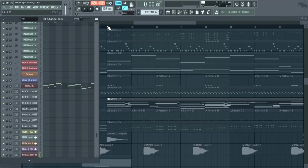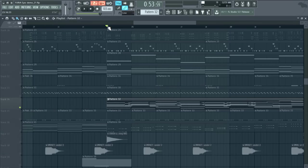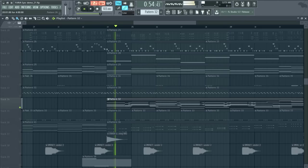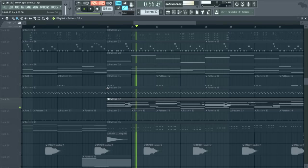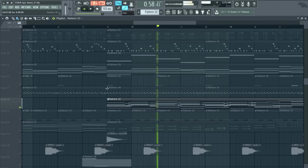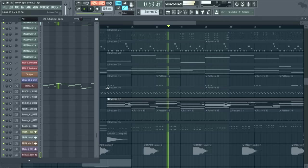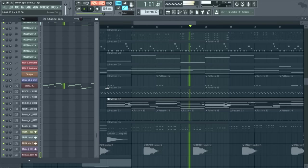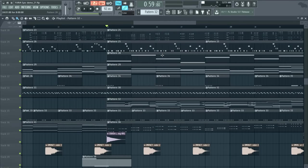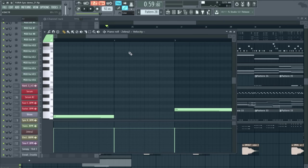So if we just use Bravura, this is what it sounds like. In context, it really sounds great. It adds all this extra power to the track.